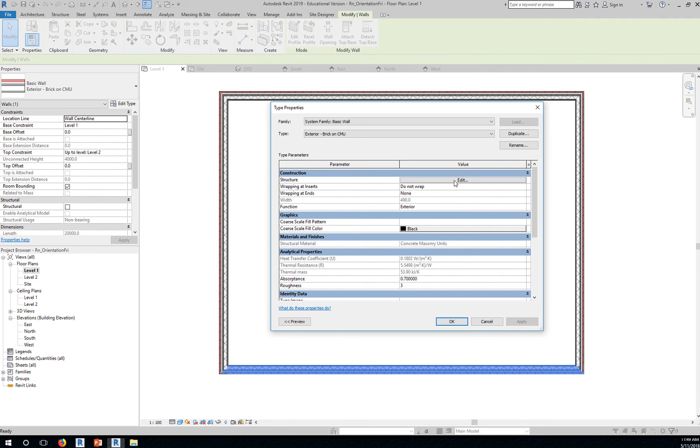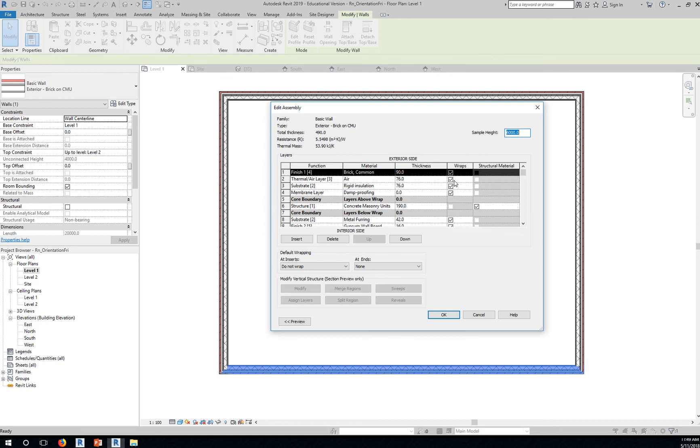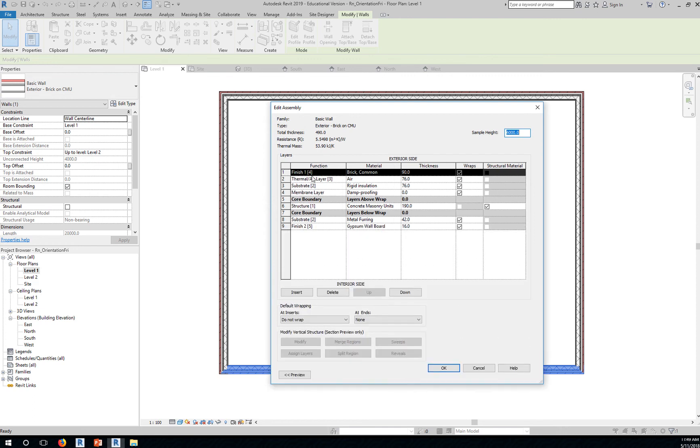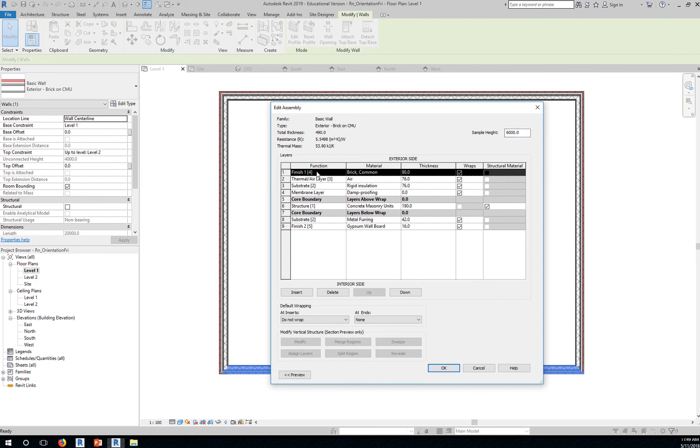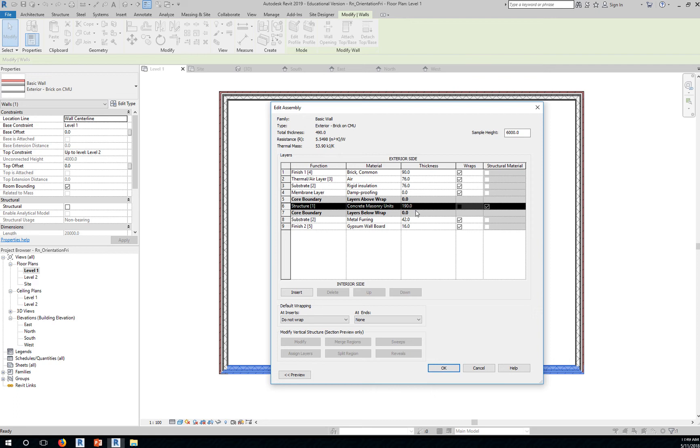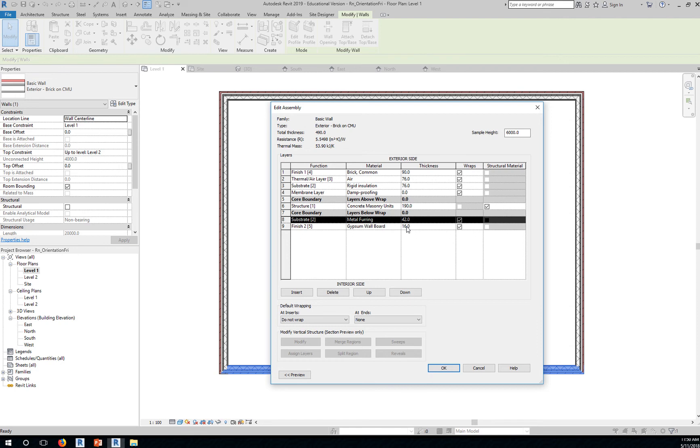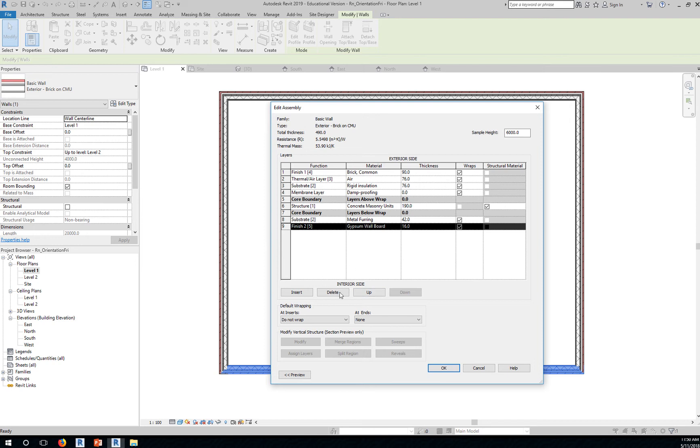If you click on edit structure values, you will see the different layers. Now be careful. When we talk of layers, we're talking of layers of an element such as a wall. These are the different elements or layers of this wall system. You have a brick, that's the finished material, at 90mm thickness. You have a structural membrane with a thickness of 190, substrate, metal furring at 42mm thick, finished material at the interior side. Notice this is the interior side, made of gypsum wall board with a thickness of 16.